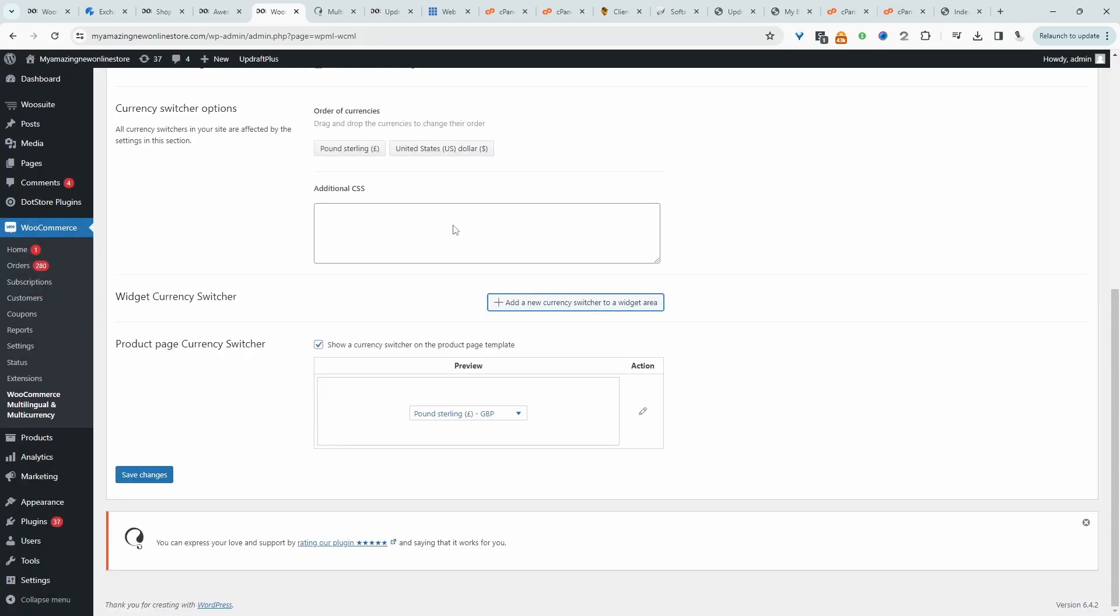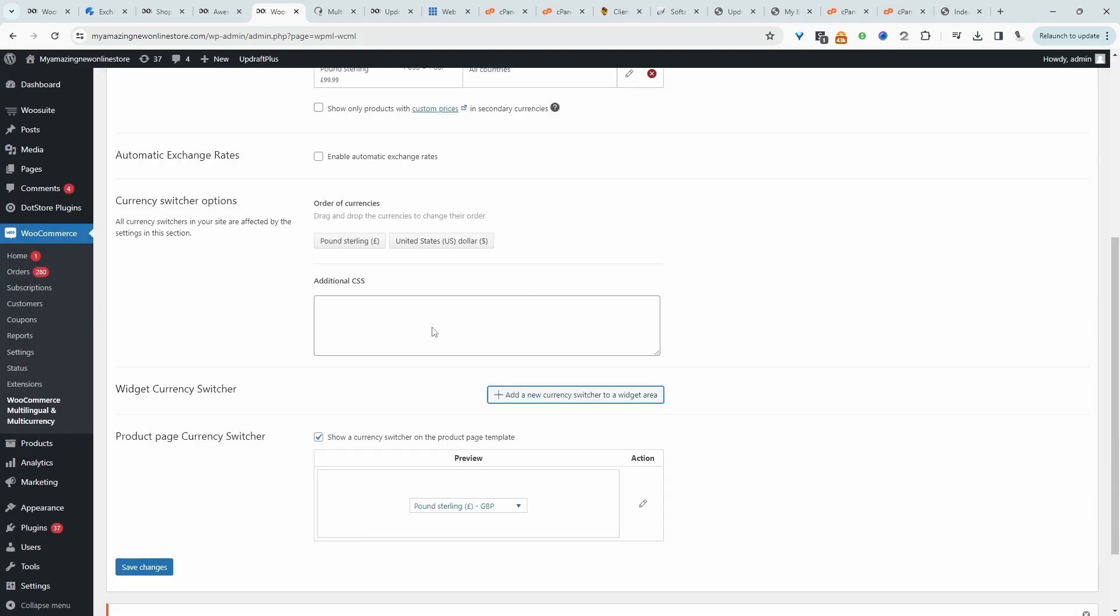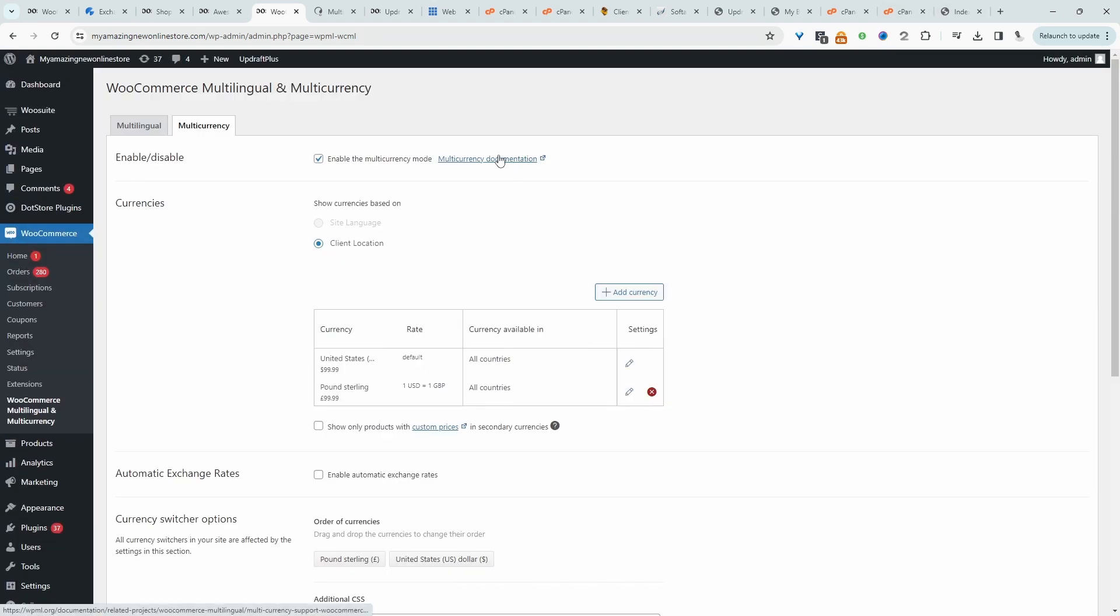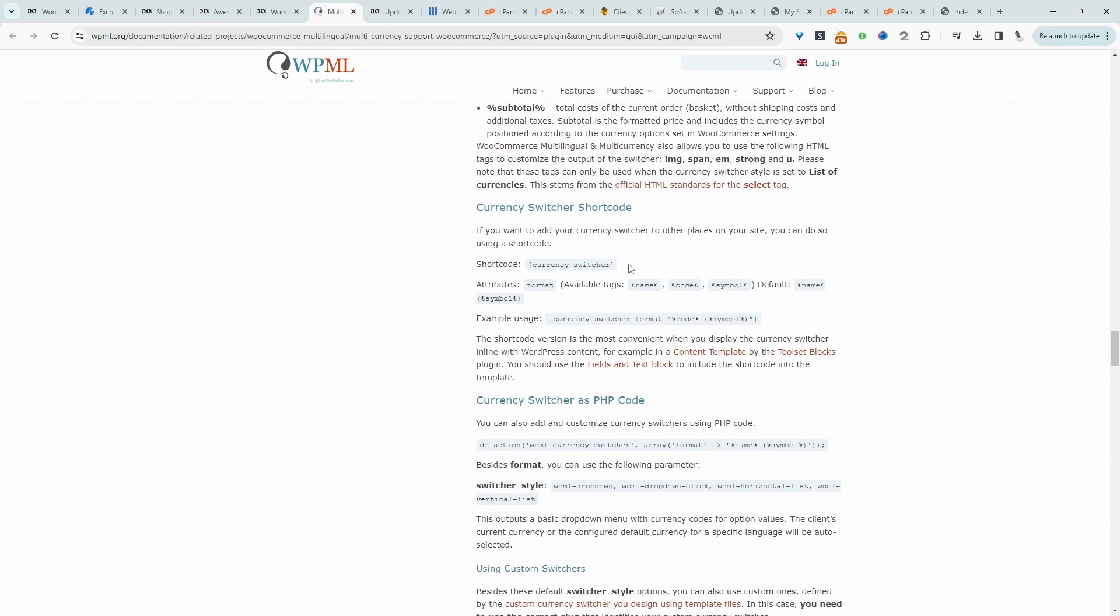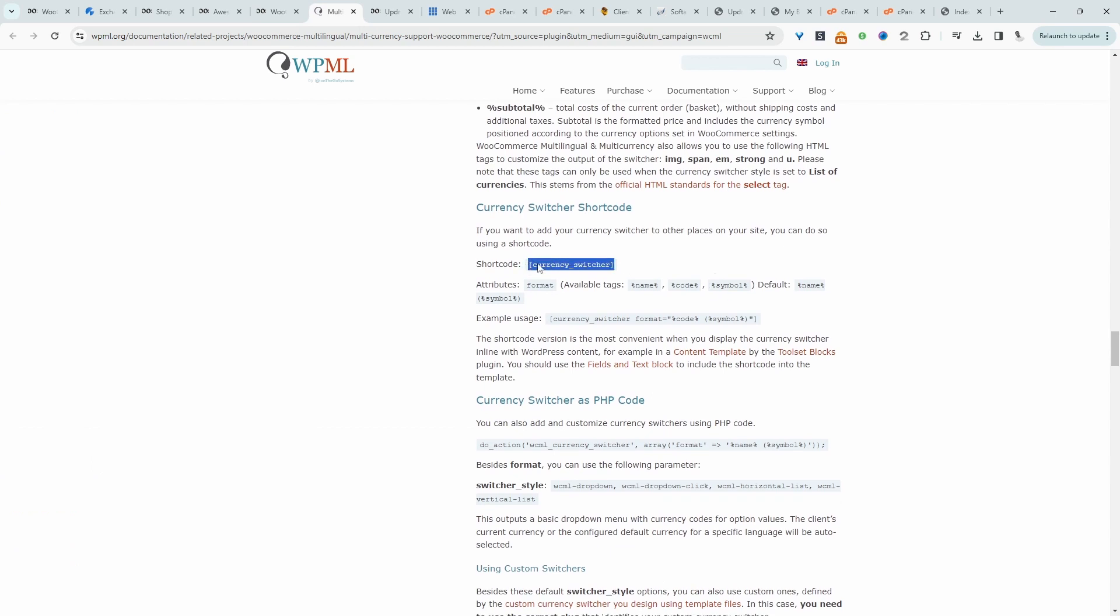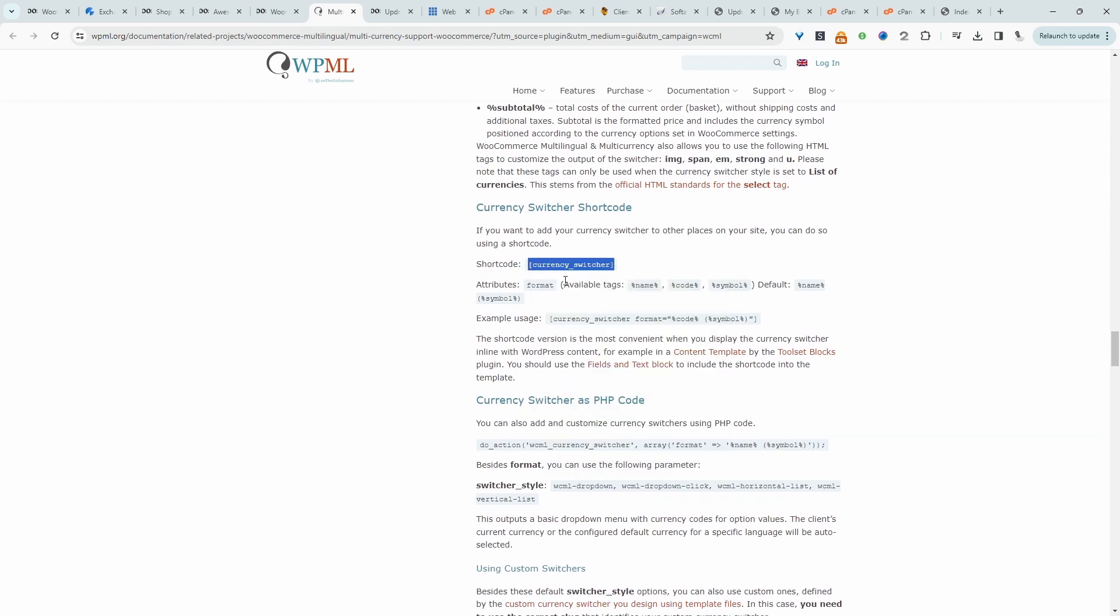So what I'm going to do is I'm going to X this off, click on the documentation, and then scroll down, and then we'll copy over this shortcode here. And then now we can basically place the currency switcher wherever we want to place it.